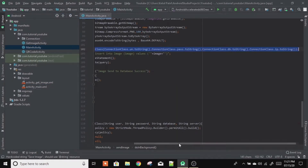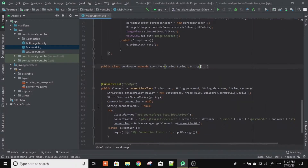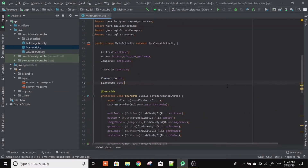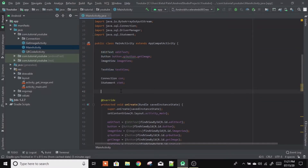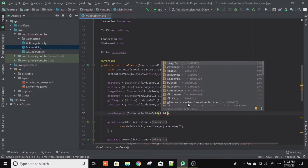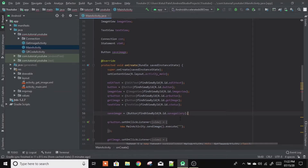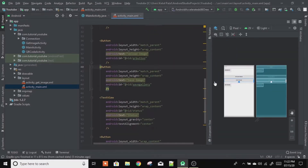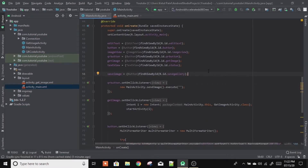So in the MainActivity.java class, let's create a save image Button variable. In our onCreate method we will get the save image button: saveImage = (Button) findViewById(R.id.save_gallery). This is the ID which we provided in our XML file, the ID named 'save_gallery'. Now let's create an OnClickListener for this.